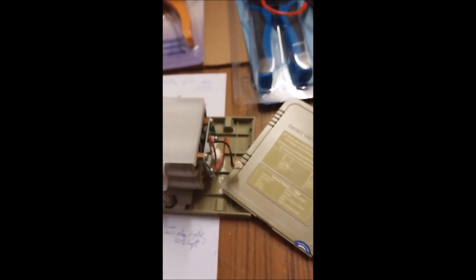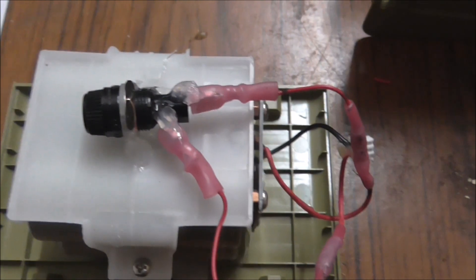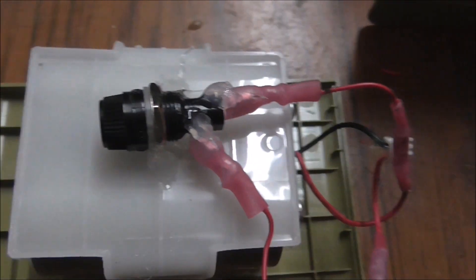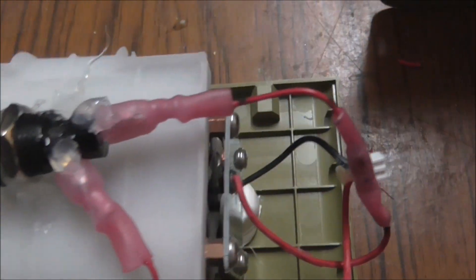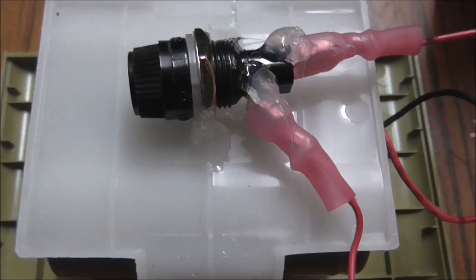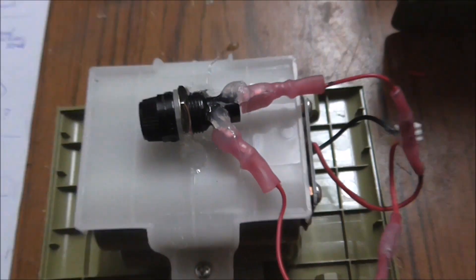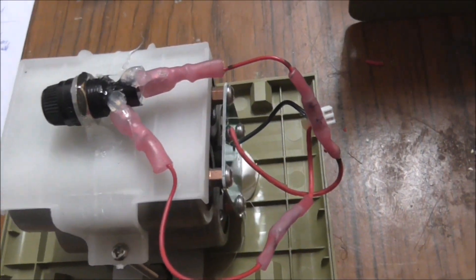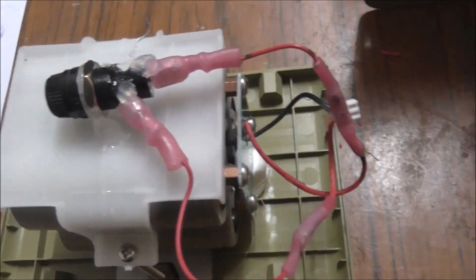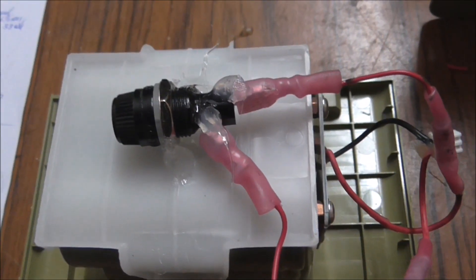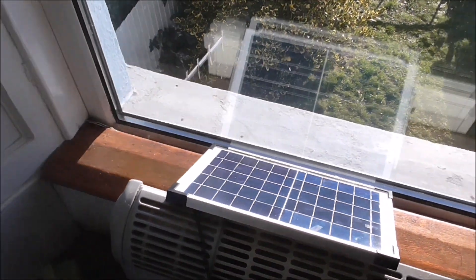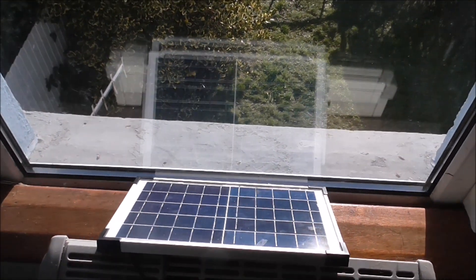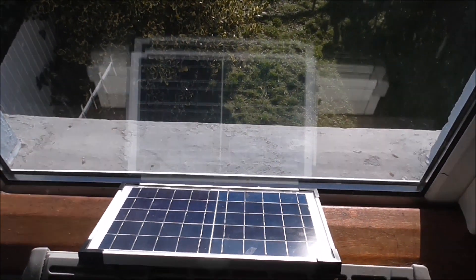I've just installed an 8 amp fuse there. Now I'd feel happier with that. So I'll reconnect now knowing there is some sort of short circuit protection.